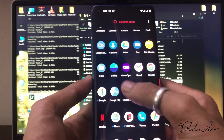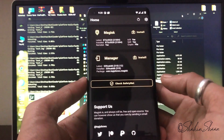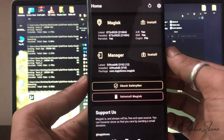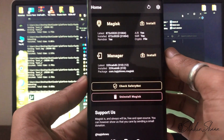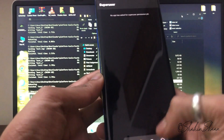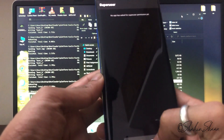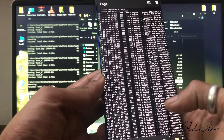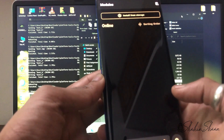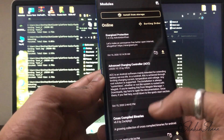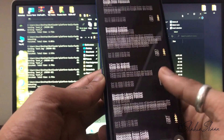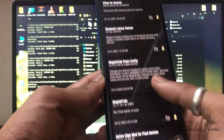Now open Magisk. Magisk is successfully installed on my phone. As you can see, Magisk is working properly — your phone should now be rooted with Magisk.